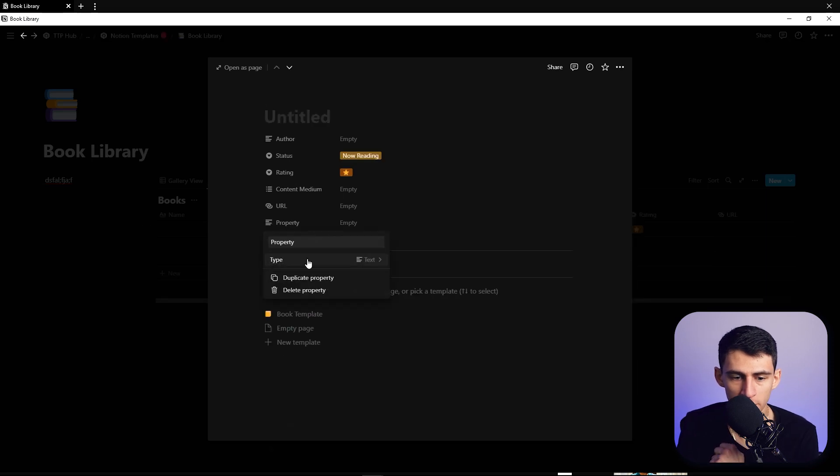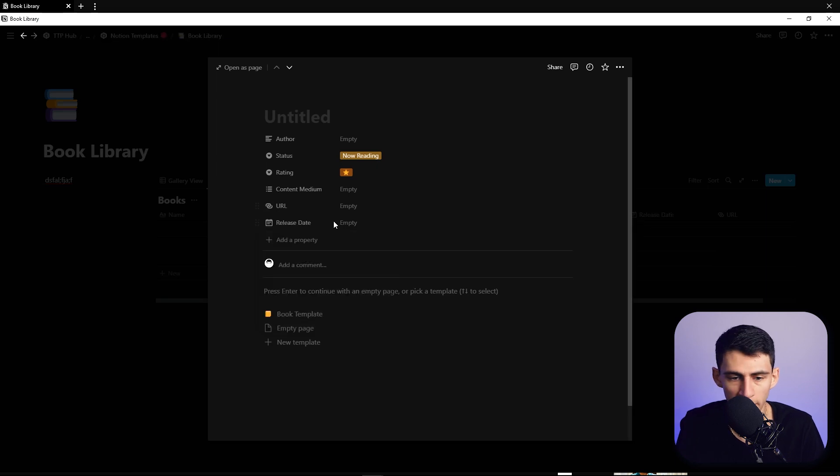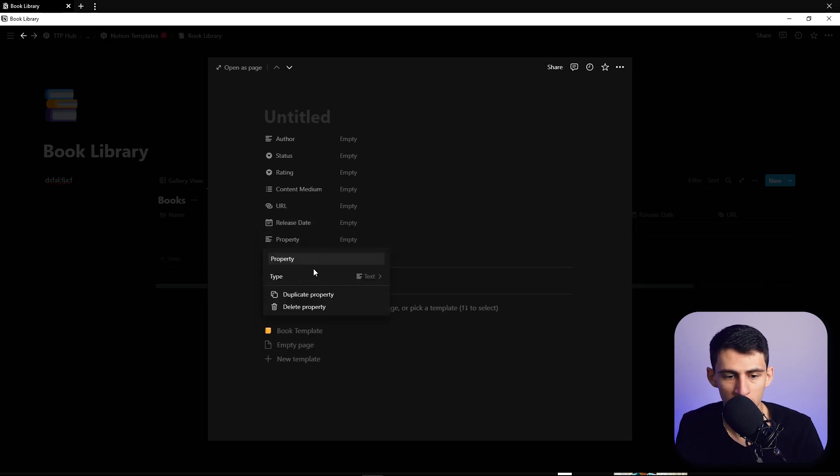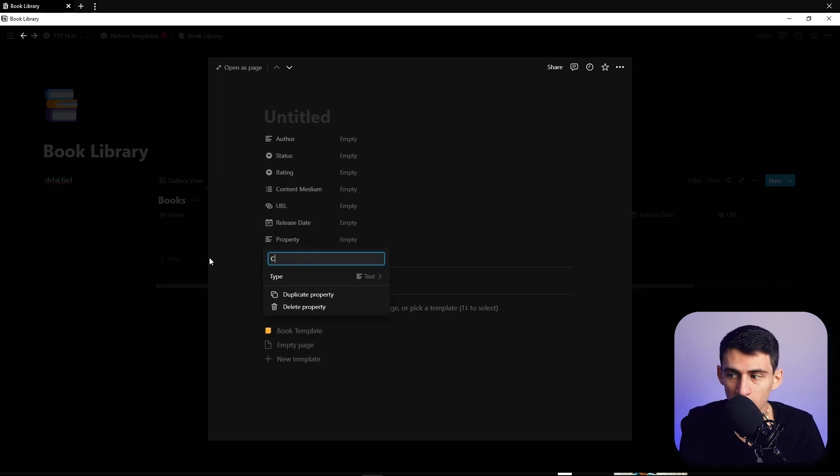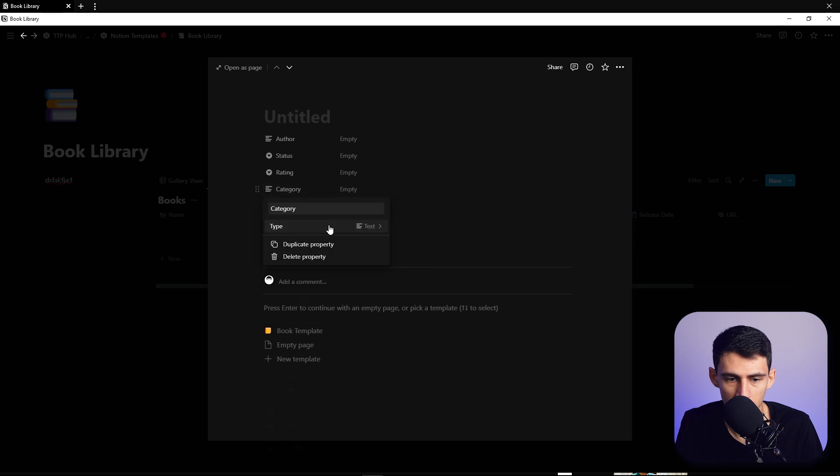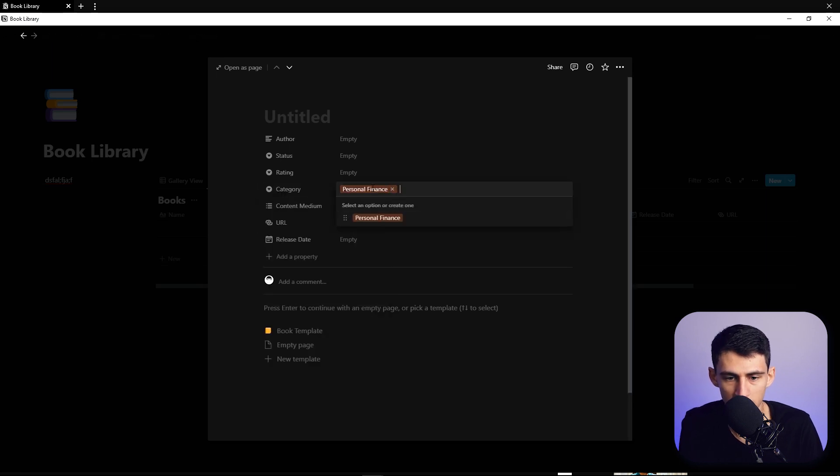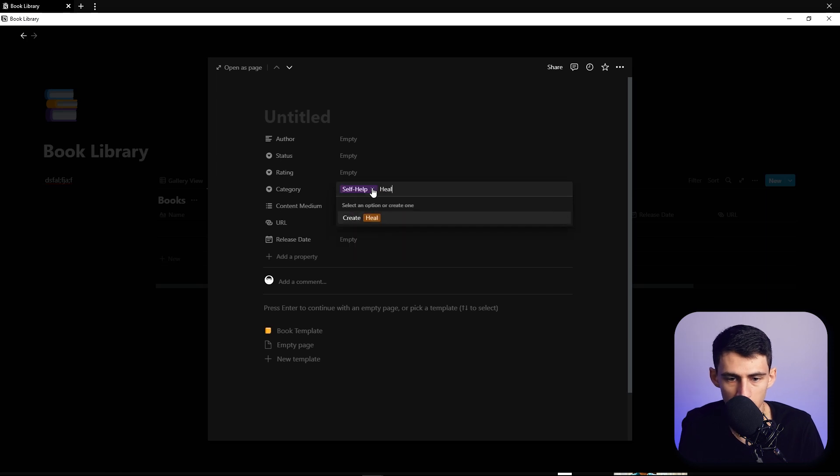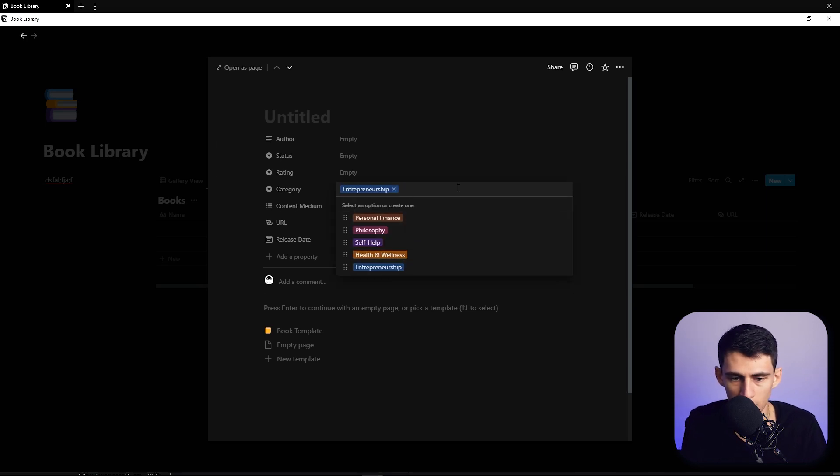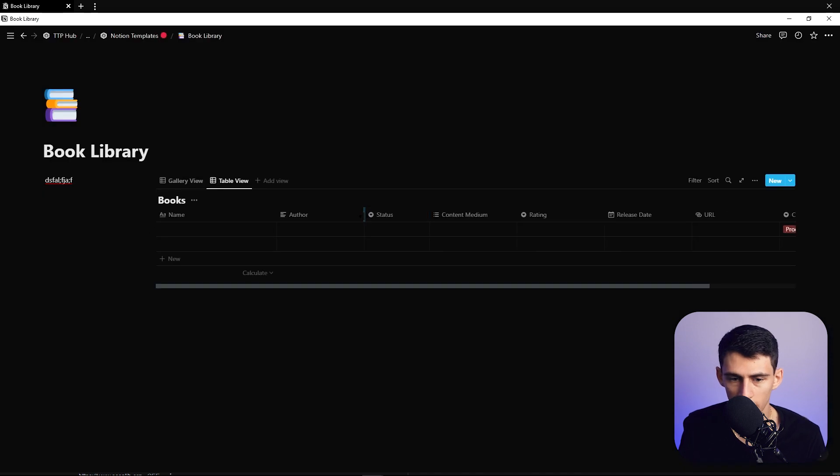Then one last property you could put if you would like is a date, could be release date of when the book came out. And as well, if you want to do different categories, you can make a category here. The select, do personal finance, philosophy, self-help, health and wellness, entrepreneurship, and then productivity as some examples.